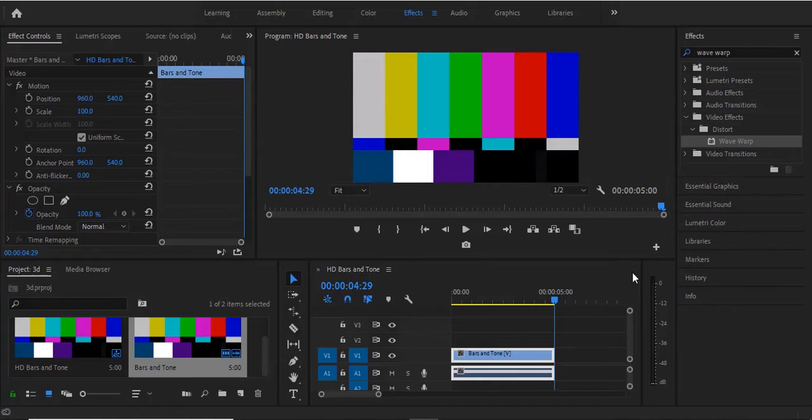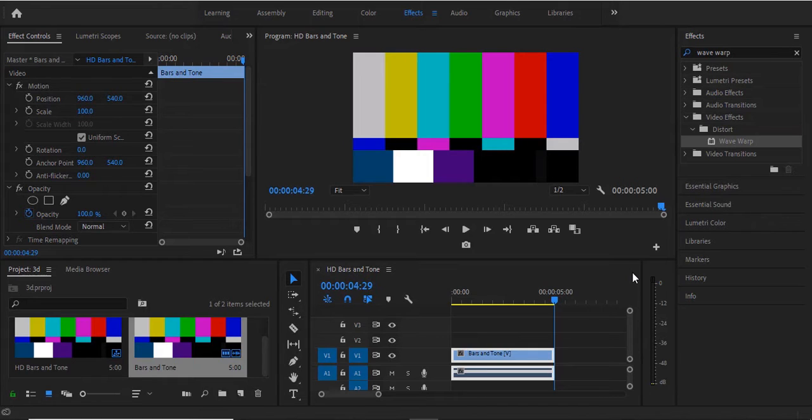Now the bars and tones are not just a random display of colors. This is actually a standard screen designed by the Society of Motion Pictures and Television Engineers to help calibrate the colors and audio of screens and systems.